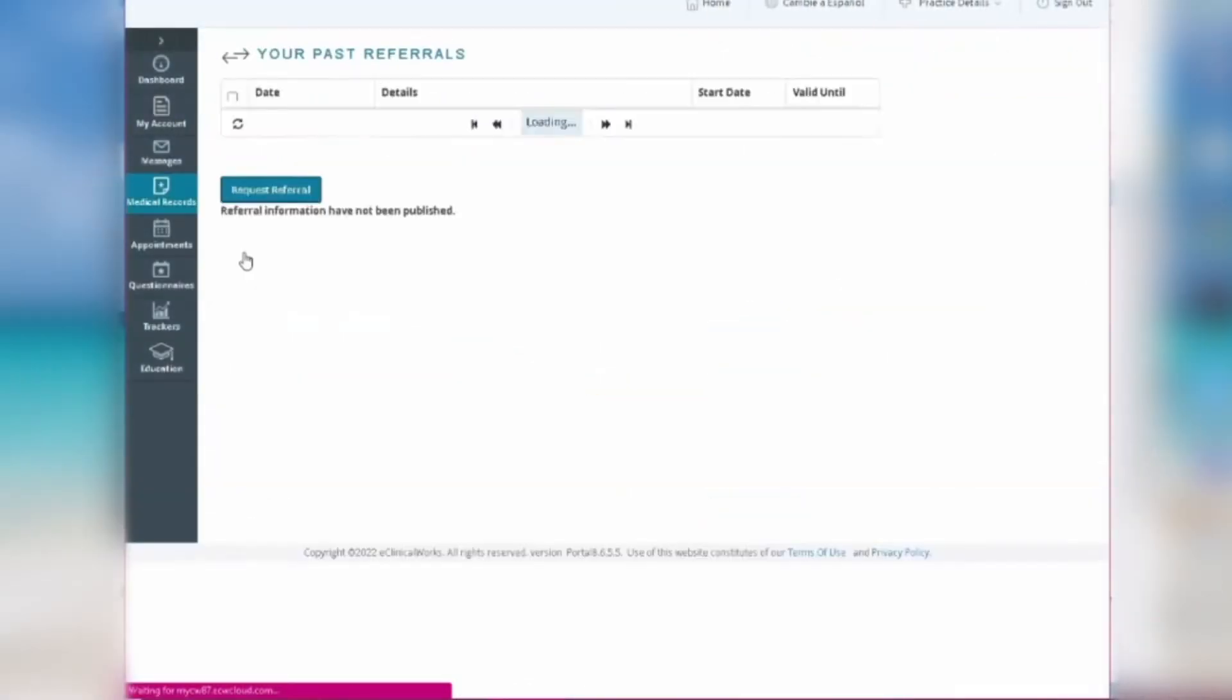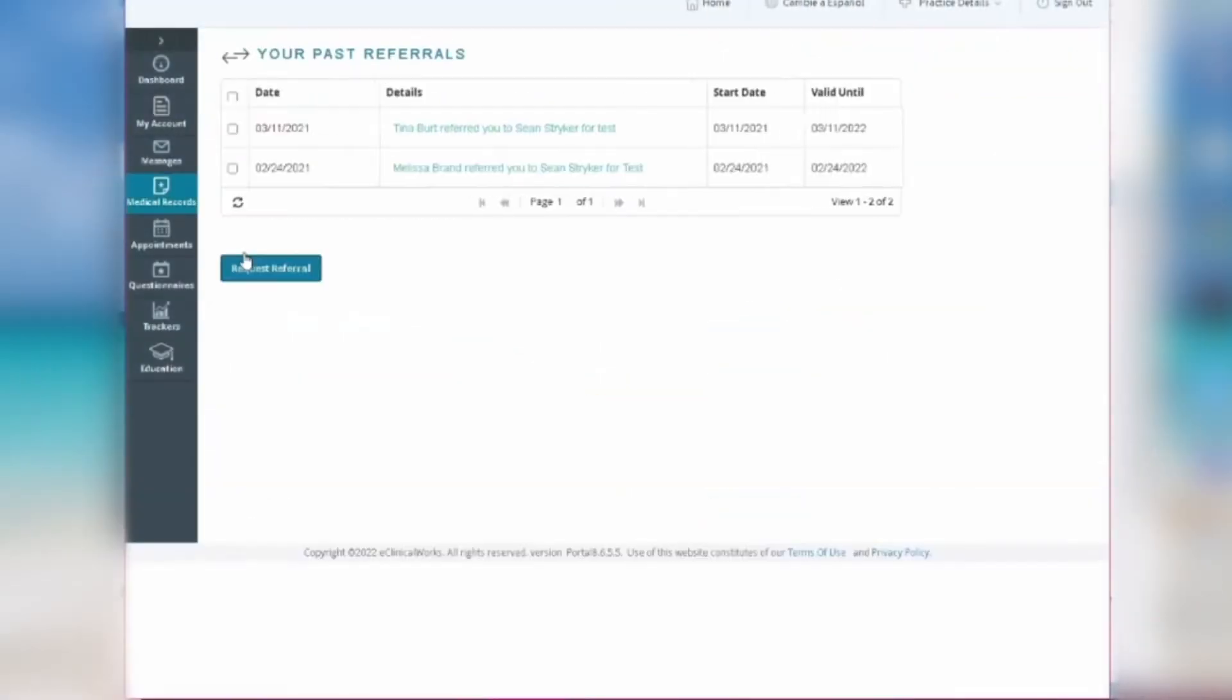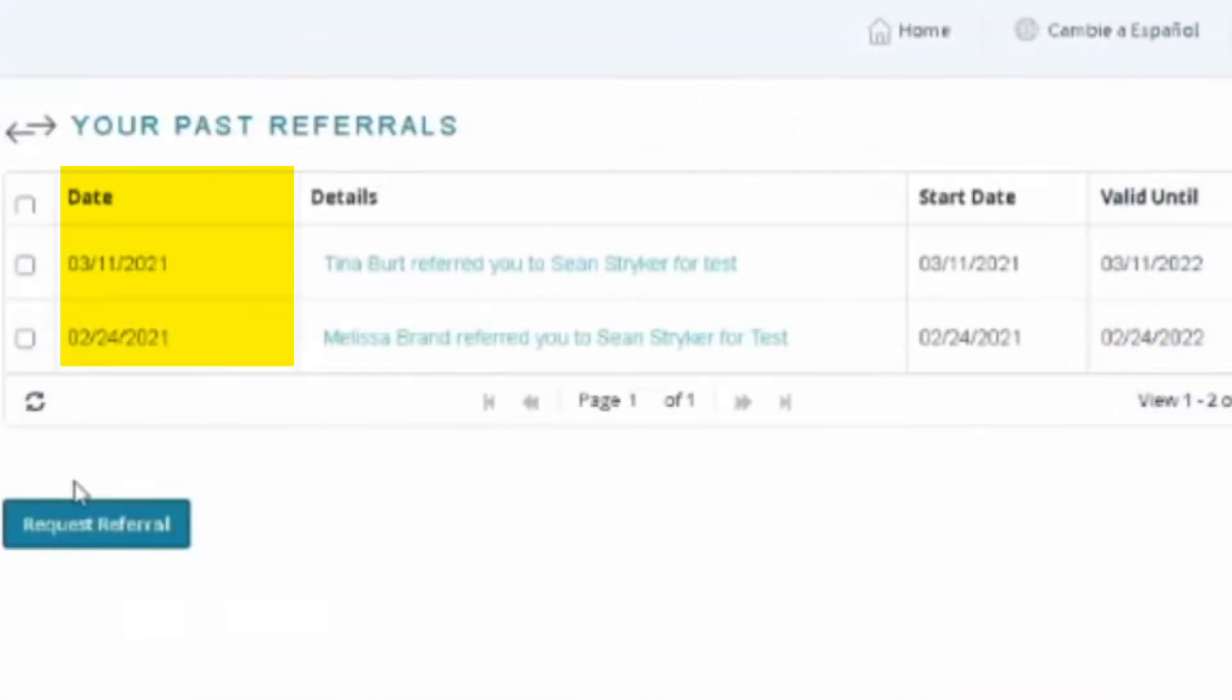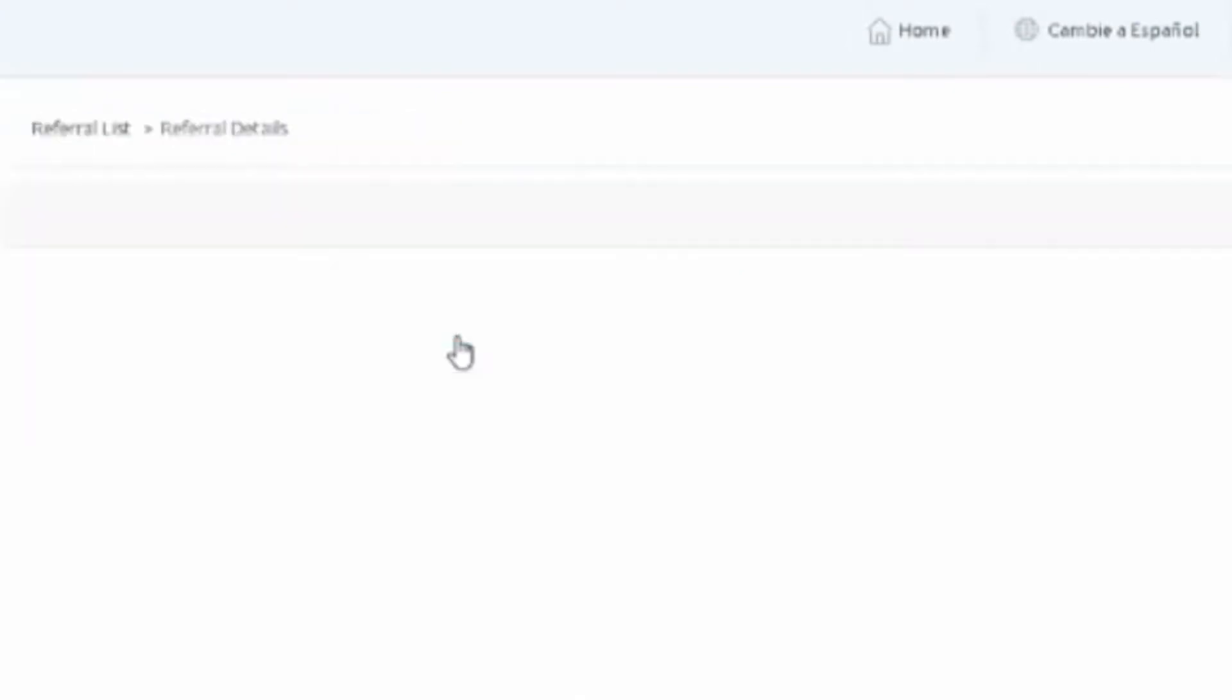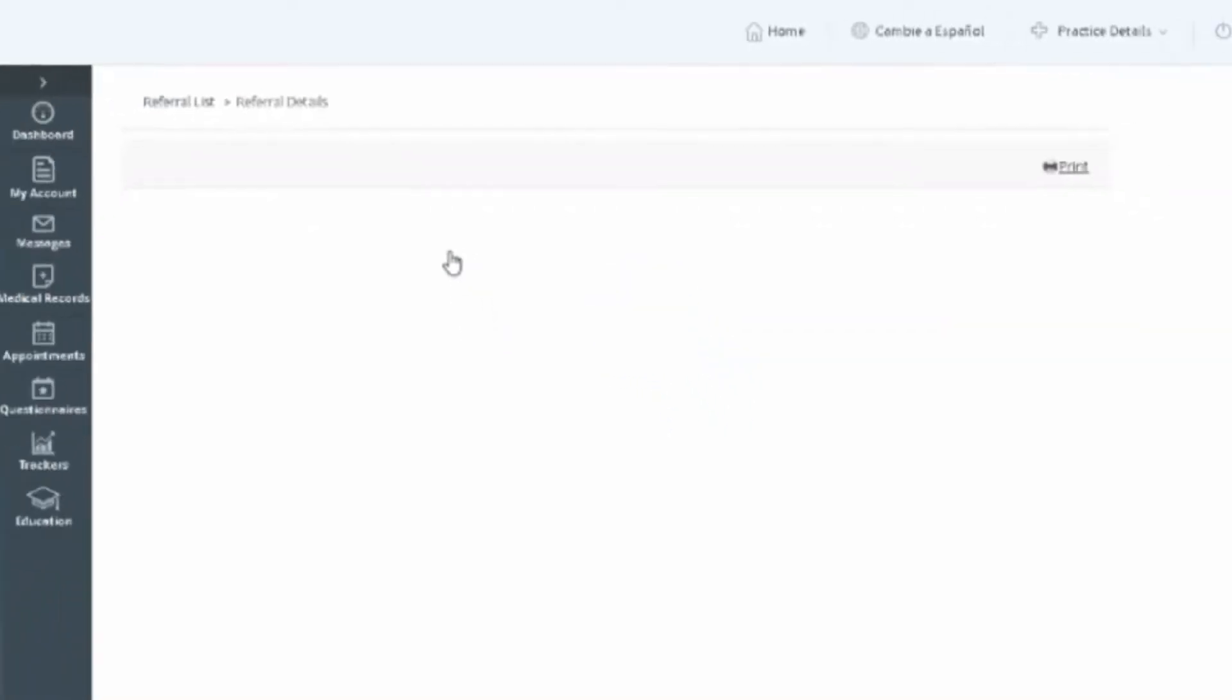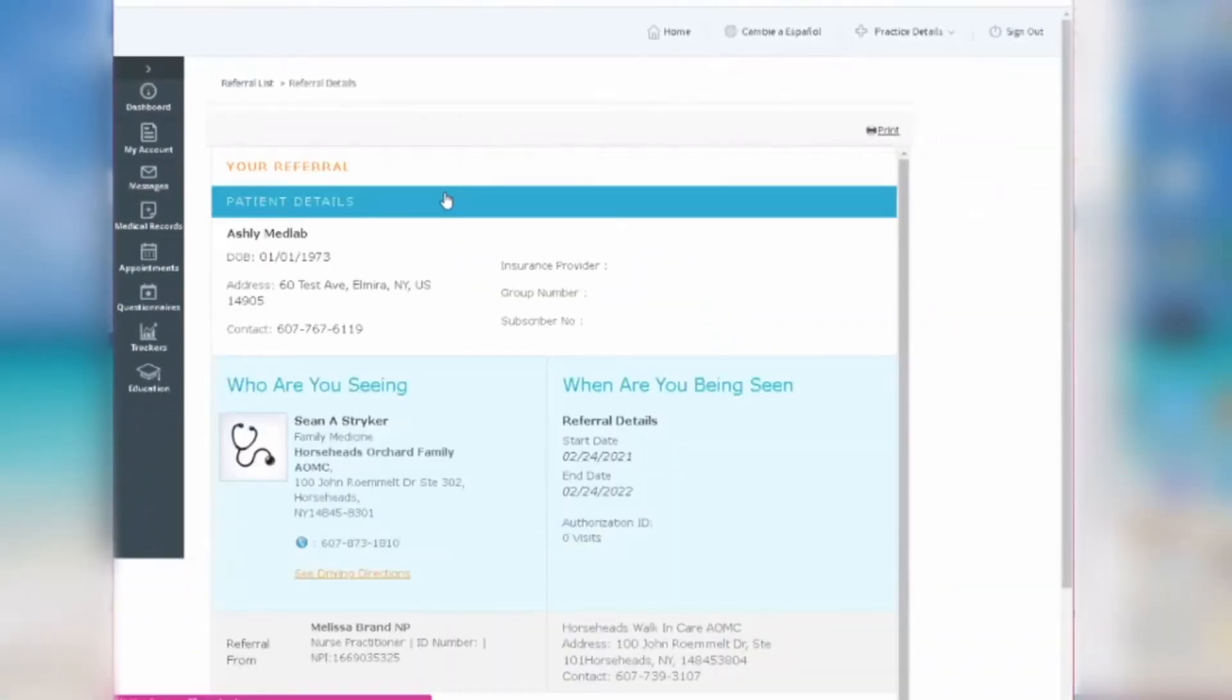This will take you to a page with a list of all your referrals. They're organized by date. Select the one you'd like to view under the details column. You'll be able to view the provider you're seeing, when you're being seen, and who provided that referral.